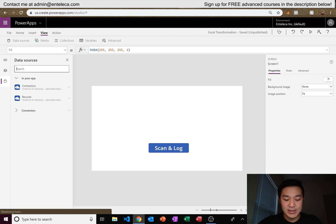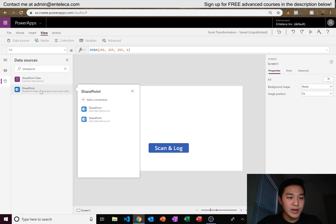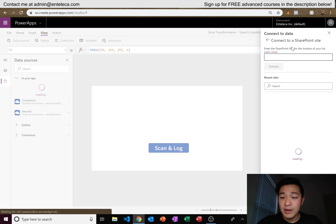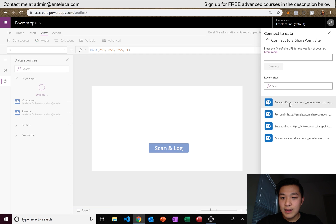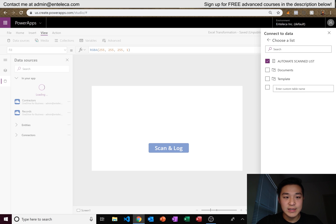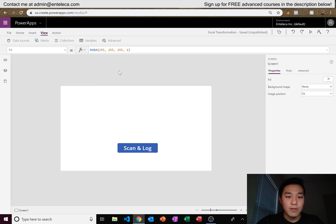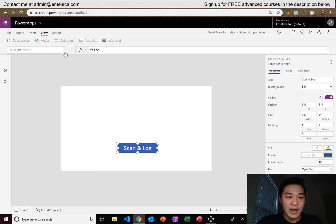Go to View and connect our SharePoint database. I already have a connection, so I'll select SharePoint and our list appears — Automate Scanned List. I'll go ahead and connect that, and now it's connected.